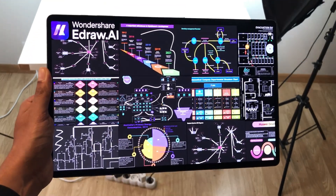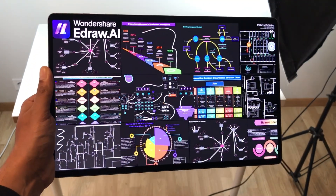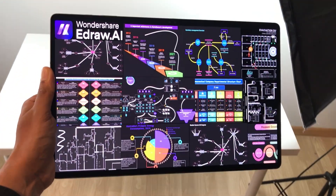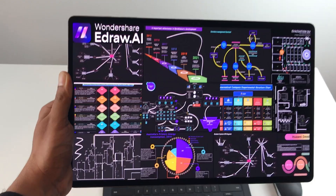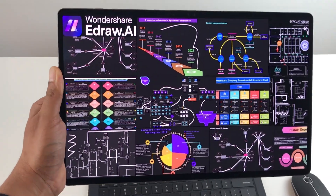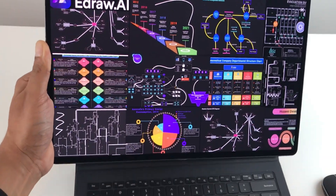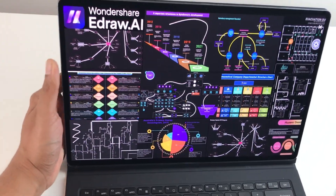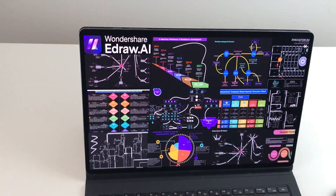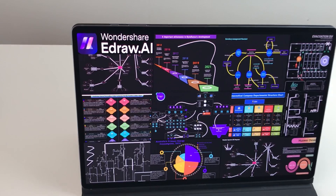Hello guys, I hope you are doing really really well. In today's video, I am going to show you how you can transform your thoughts into stunning diagrams with this AI powered tool.